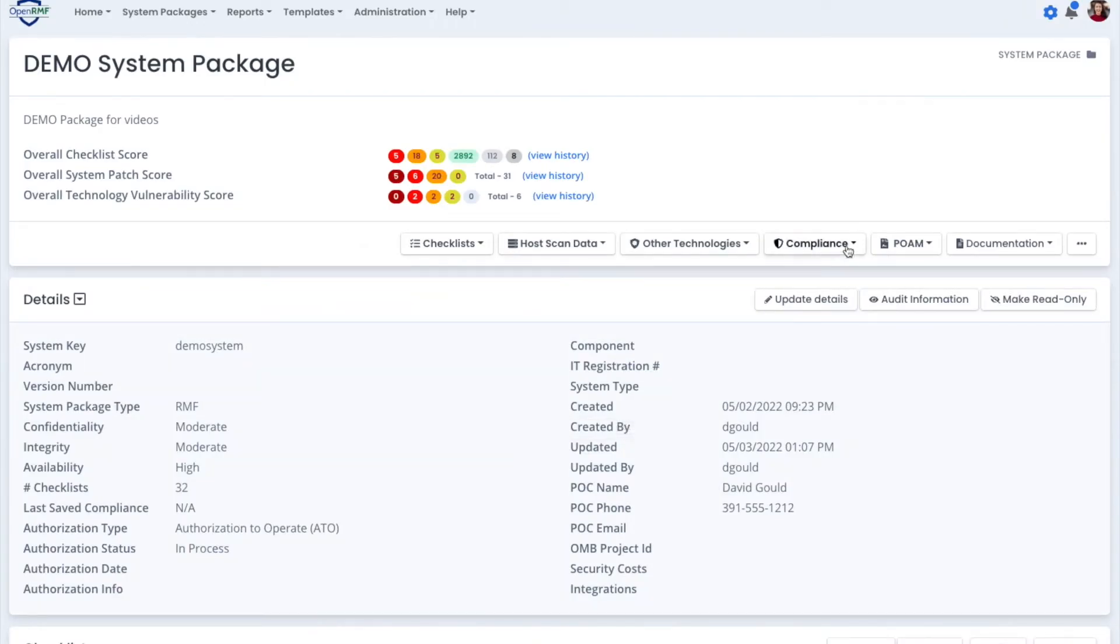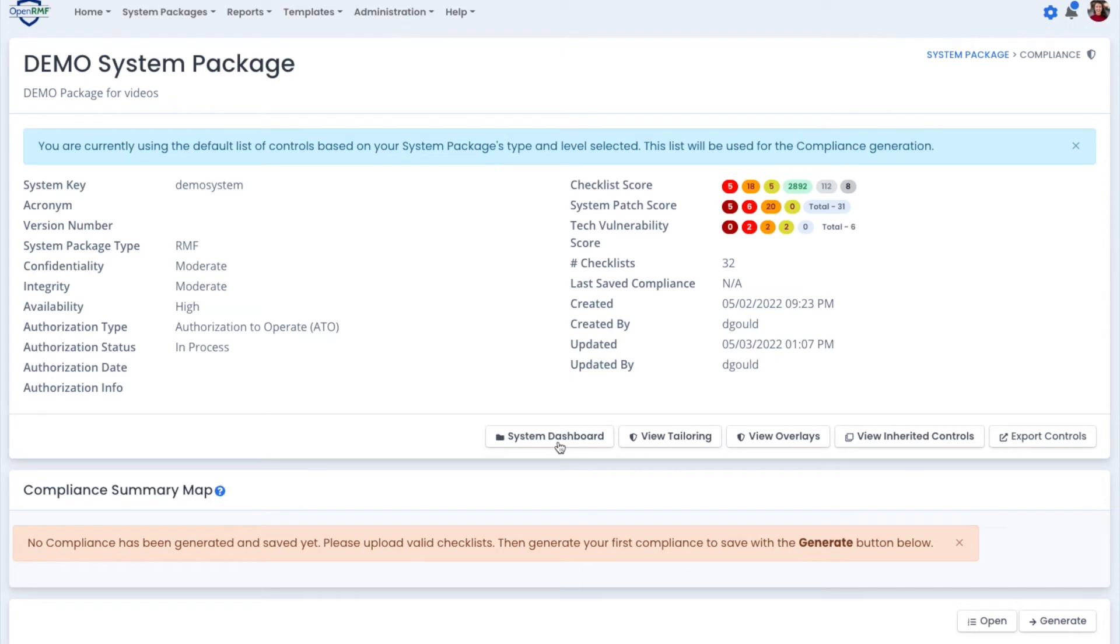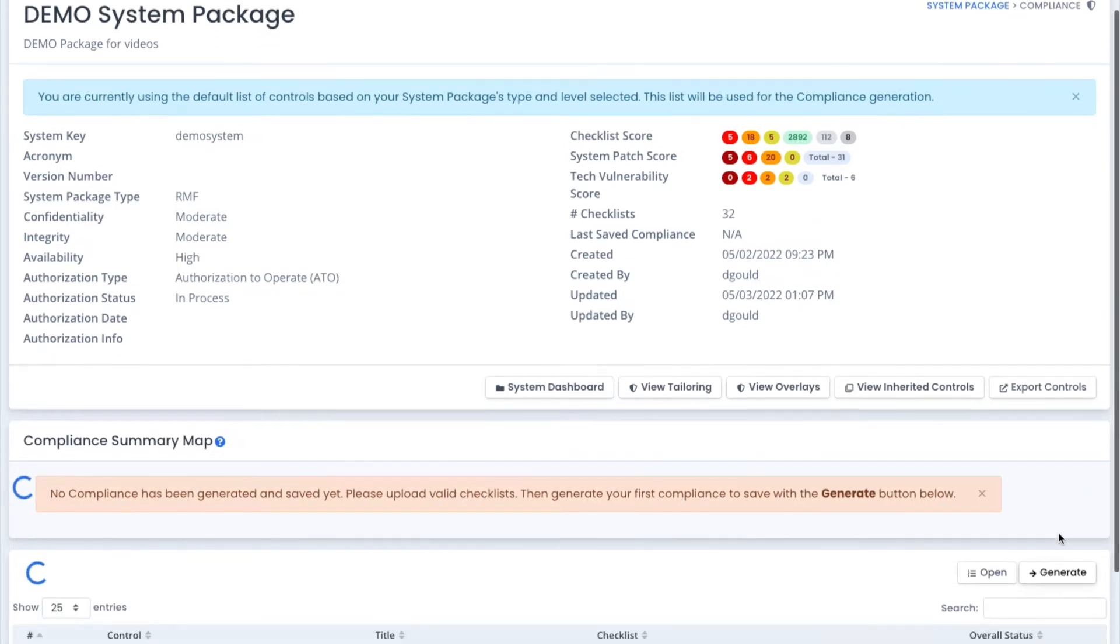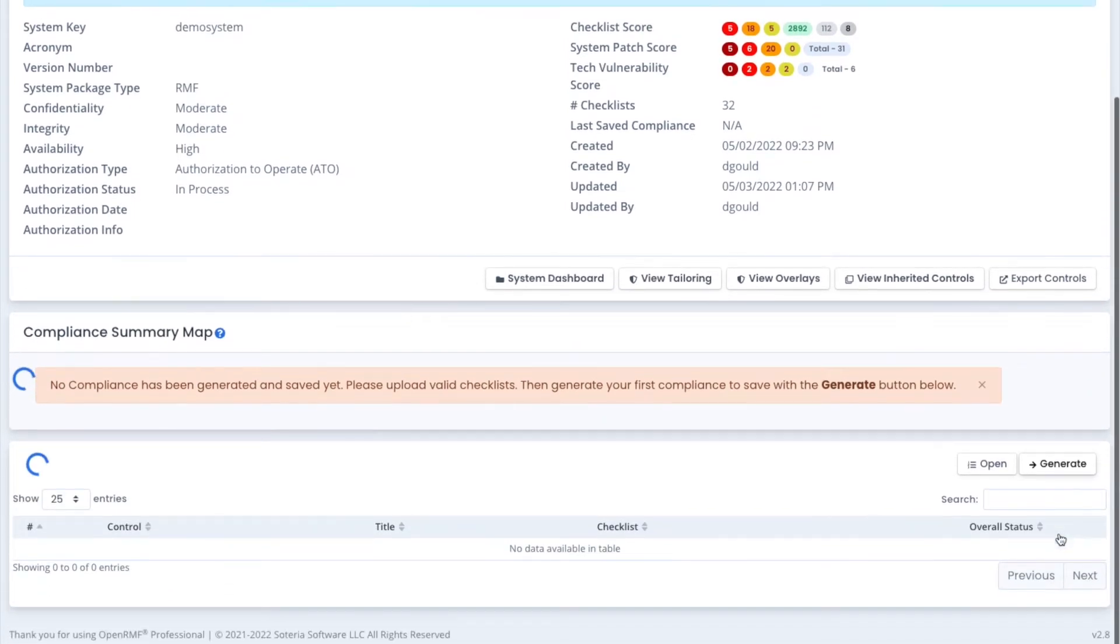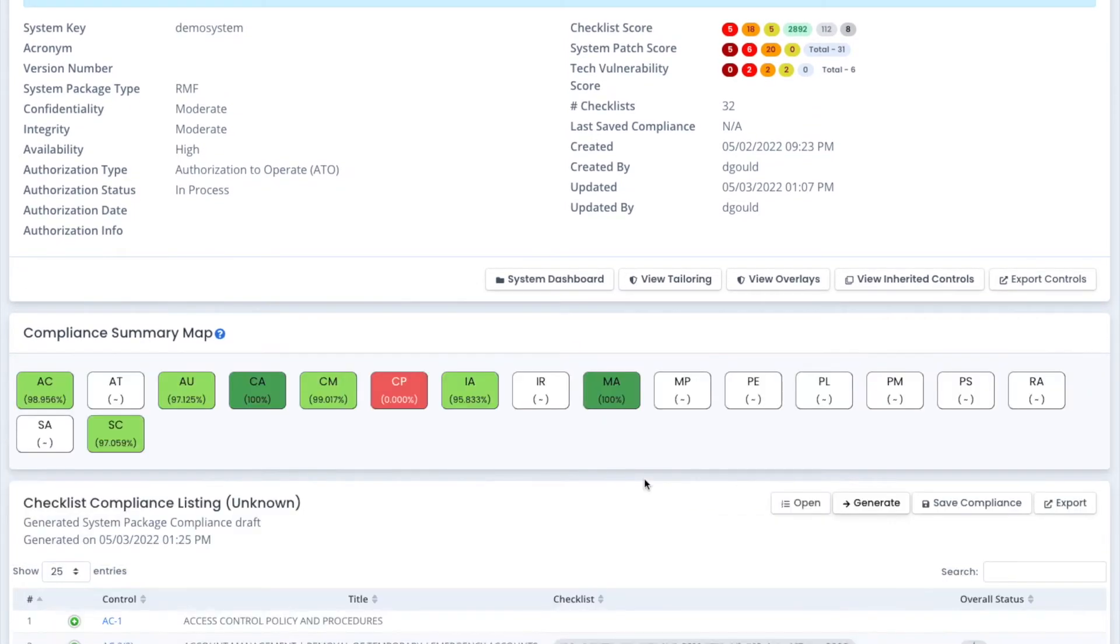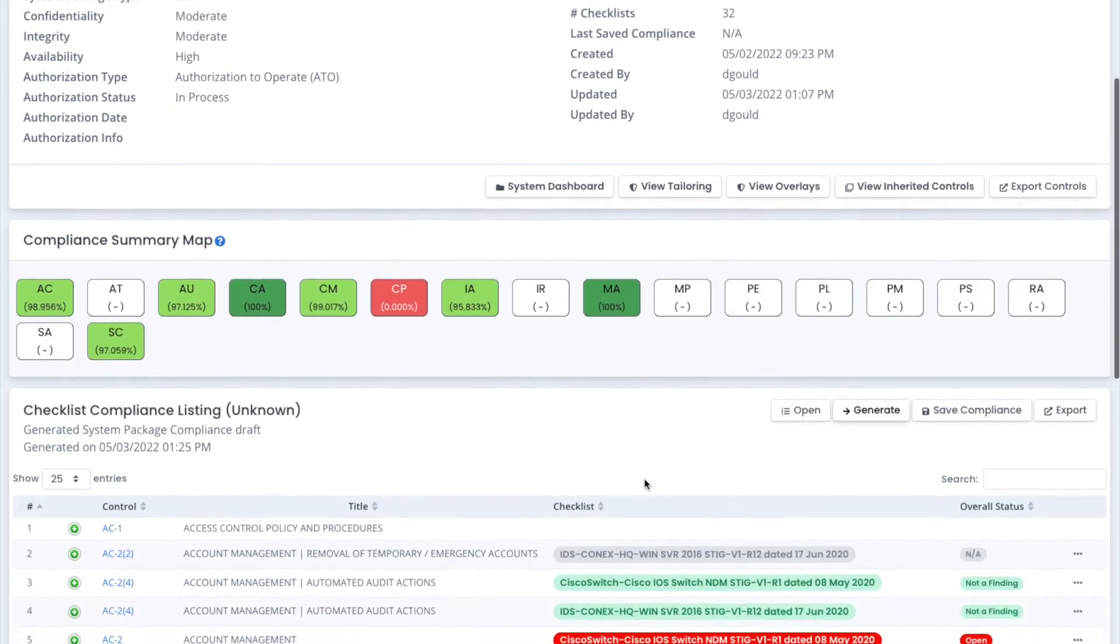And with all this information put together, especially the checklist, we can show you your compliance. We take all of the checklists matched up with the CCIs to the control families, and we generate the compliance to show you how your compliance is doing across your package.